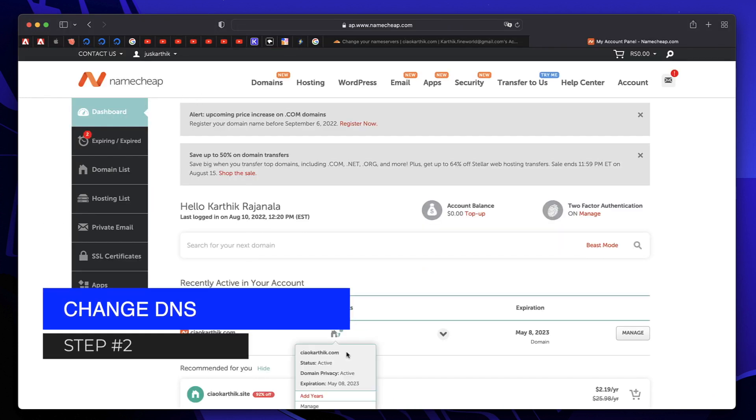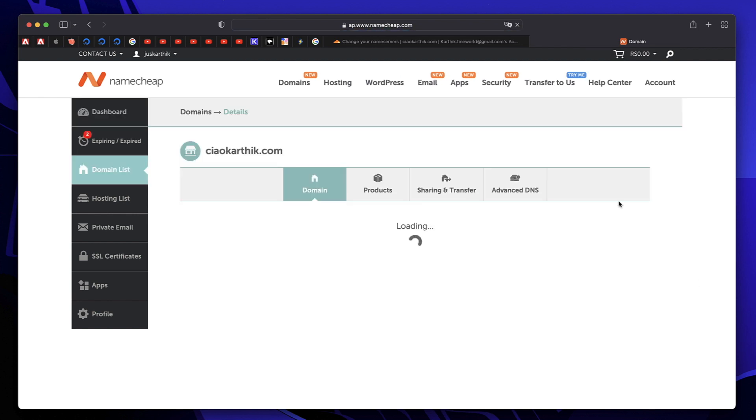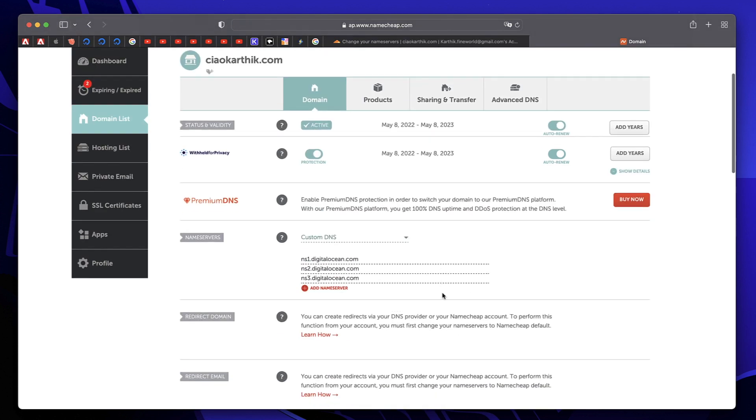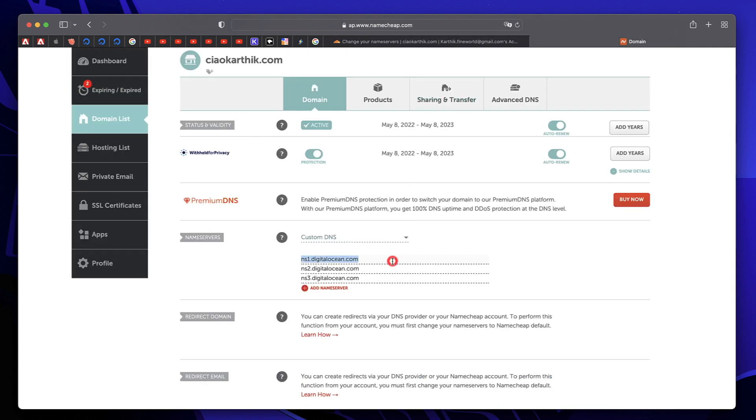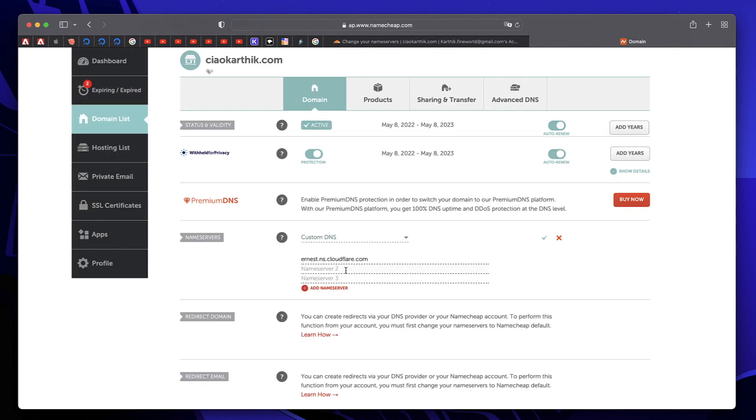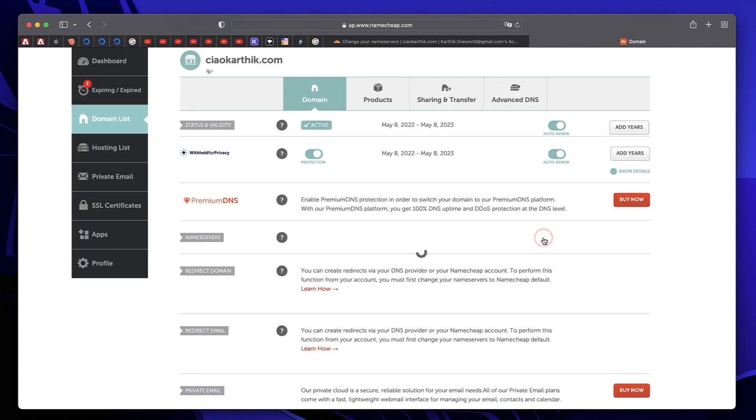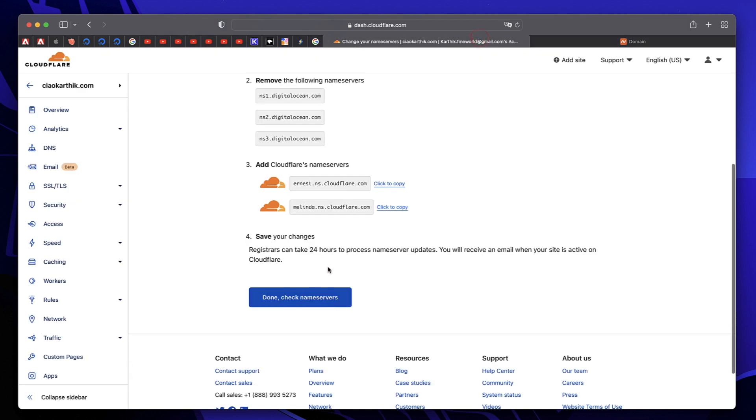I logged into my Namecheap account and here's my website ChaoKarthik.com. I'll just click on Manage. We need to replace the name servers. Under the domain, I have name servers option. We need to remove these and replace them with what Cloudflare has given us. I'll click to copy this name server, remove the first one, and paste the one Cloudflare gave us. I'll do the same with the second one. Click on the Save button.